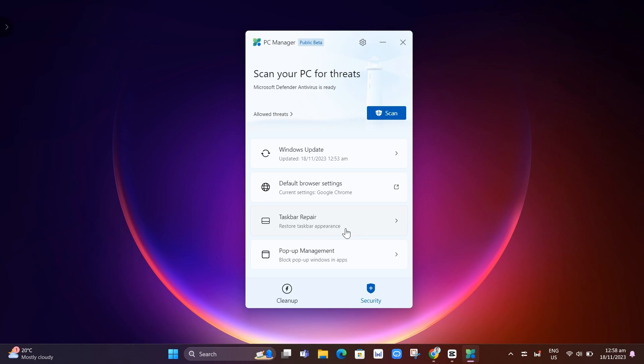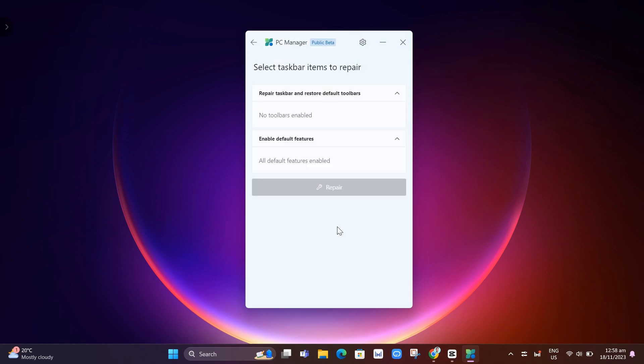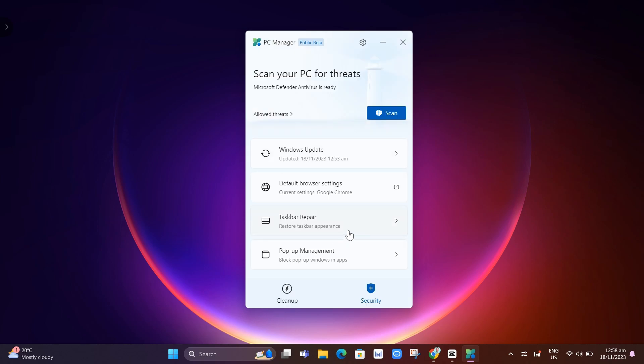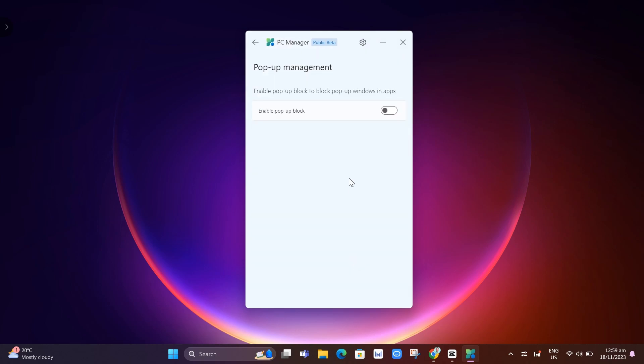And then we have here taskbar repair. You can restore some taskbar appearance. Right now, I don't have some items that need to be repaired. Here at the bottom, we have pop-up management. Here we can enable all the pop-up block on your window.